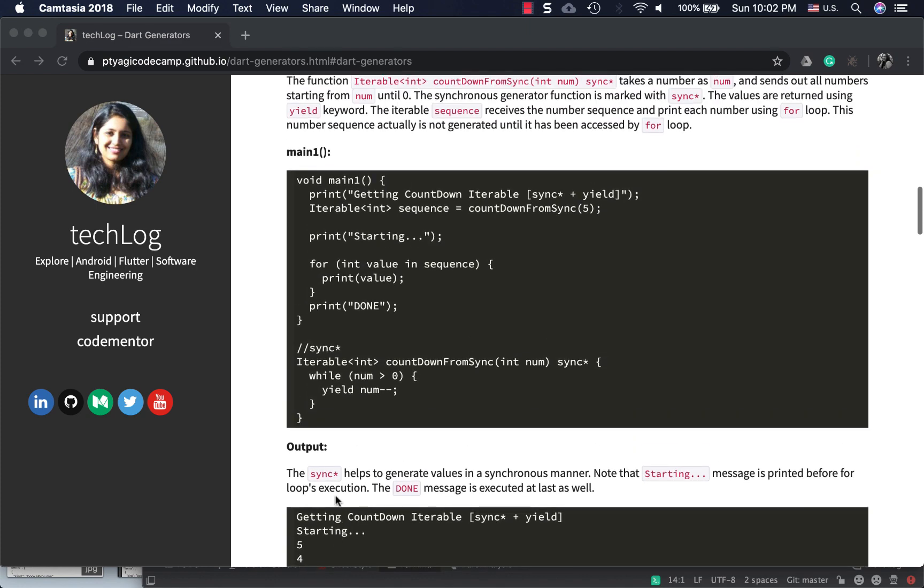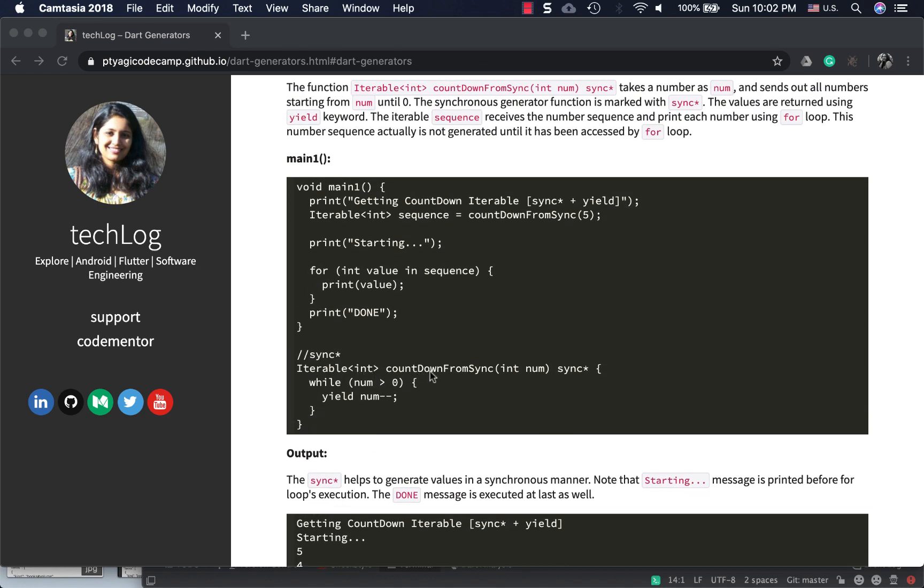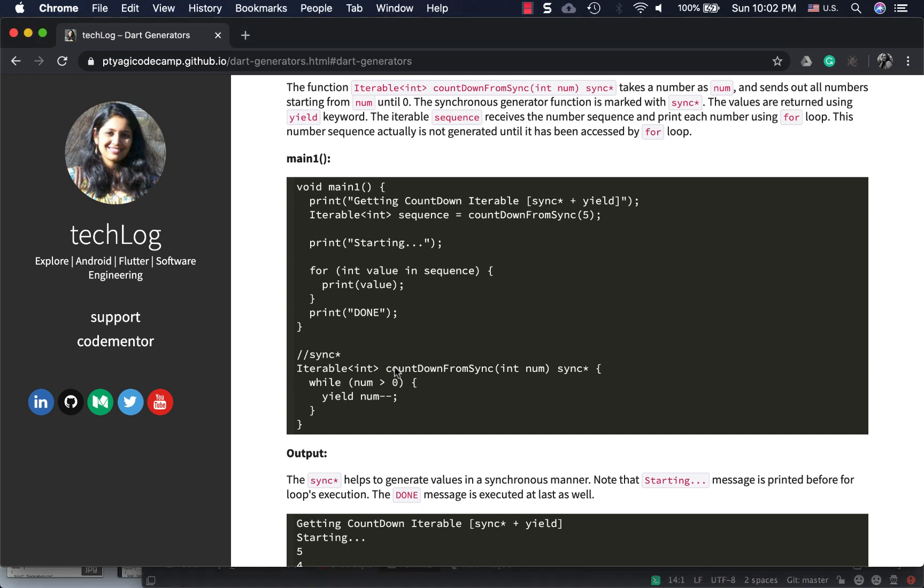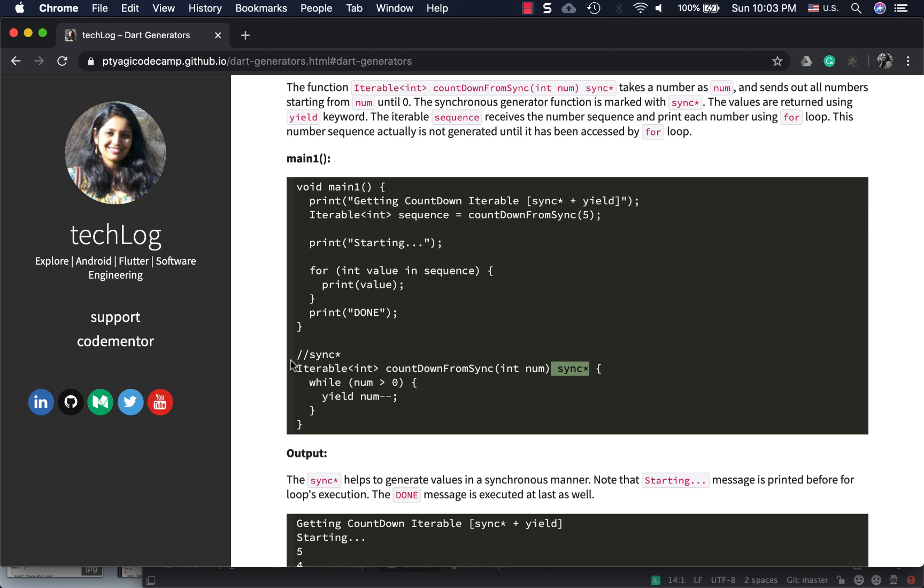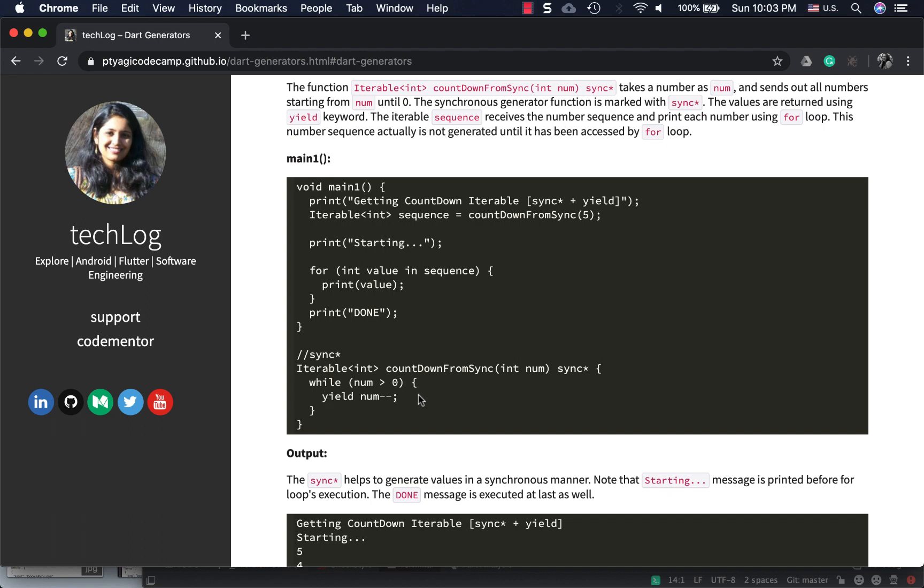It's like a simple function - countdown from sync. Here I'm using the word sync* in addition to yield. The return type is iterable of int type, and yield is to deliver this number. If you were writing this method normally, you'd just be writing return number minus minus, and proceed until you reach zero. That's what this piece of code is doing.